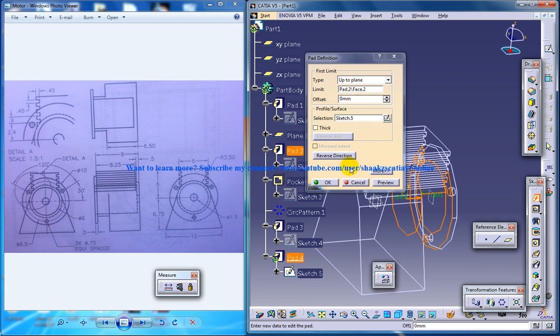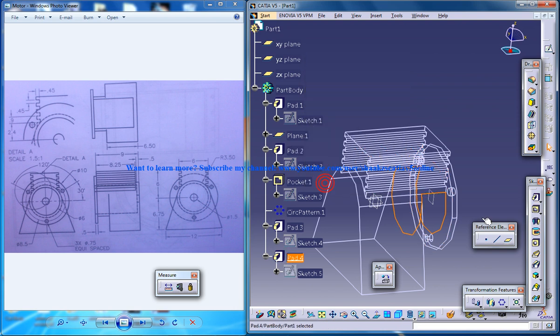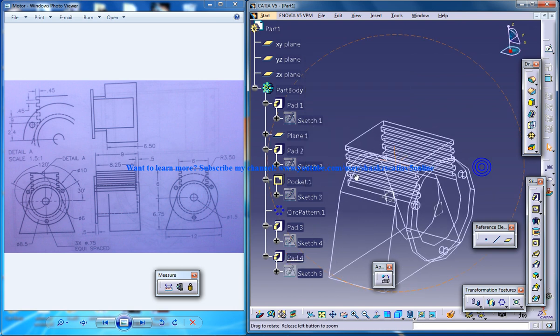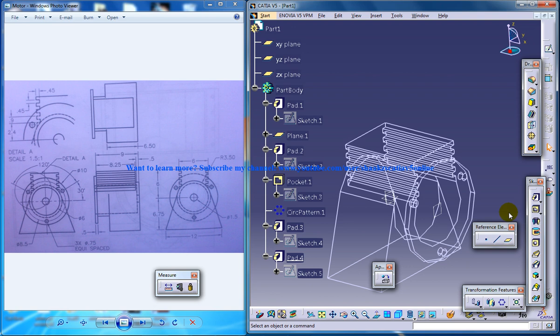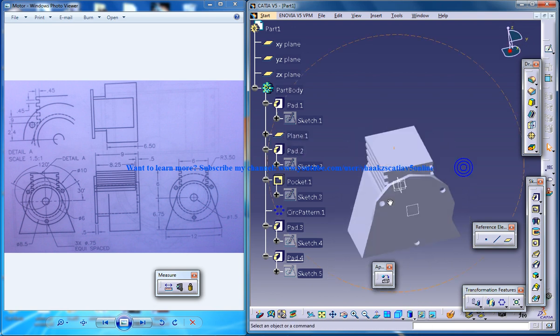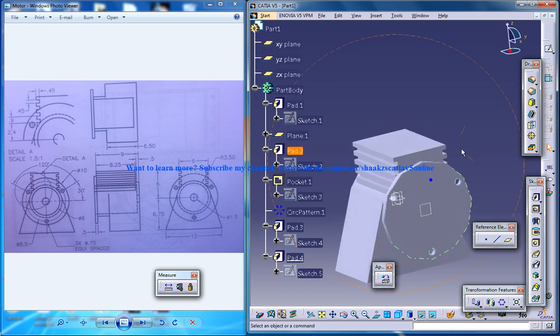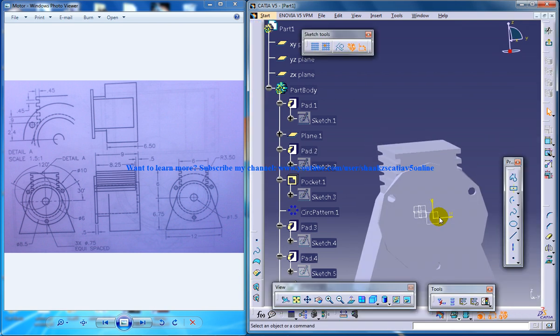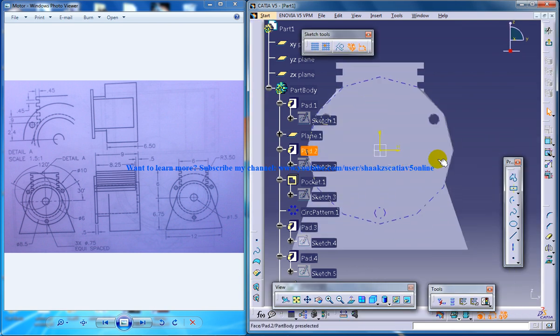I'll click OK and switch back to shaded mode. You have your part created except the hole, so let me create a hole here.